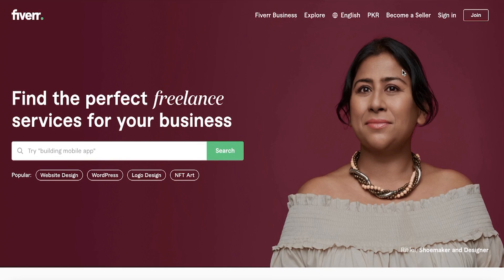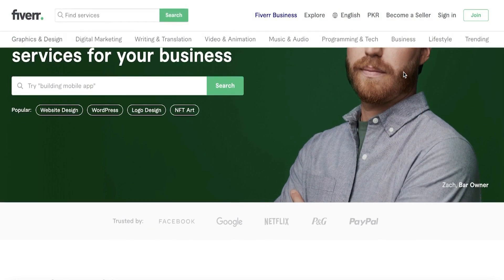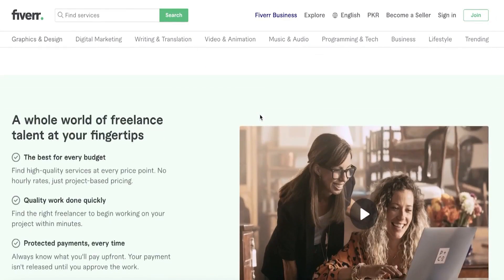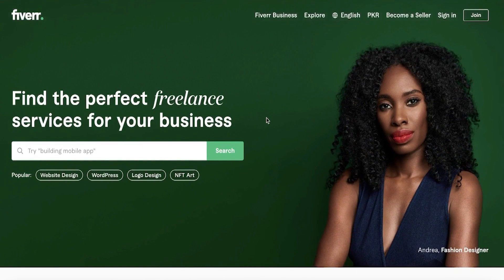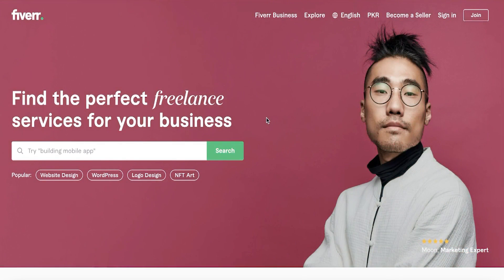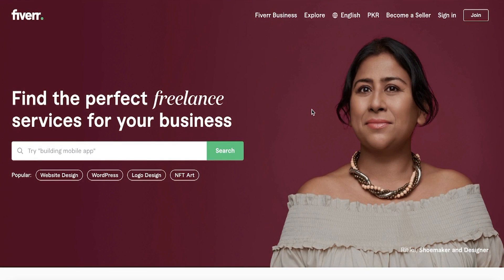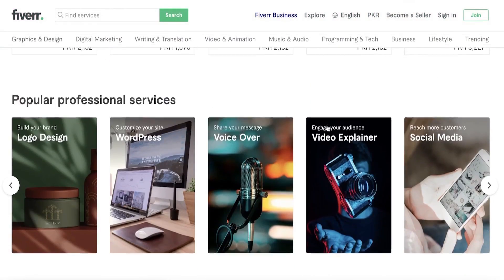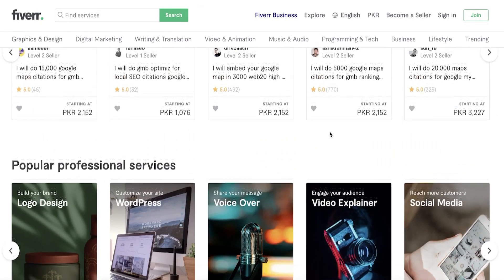Welcome back to the YouTube channel. Today I will be showing you how you can create your own Fiverr account, how you can set up your own gigs on Fiverr, and how you're going to complete your profile on Fiverr. Fiverr is one of the largest freelance communities out there — not only can you find freelancers, but you can also offer your services as a freelancer. If you have any talent or skill, you can probably sell that service on Fiverr.